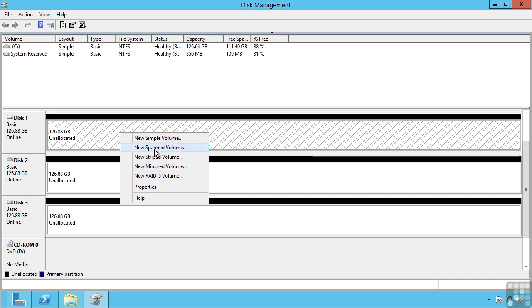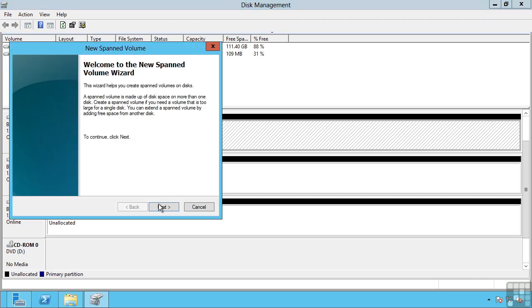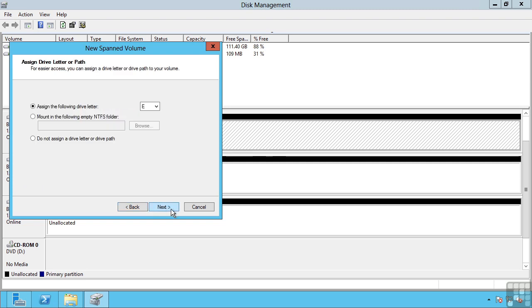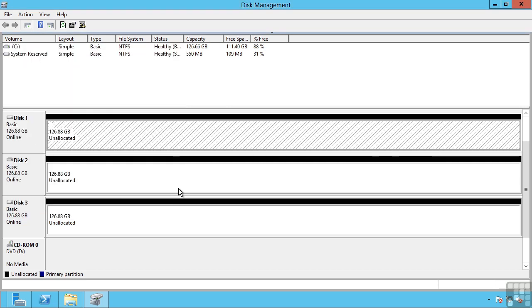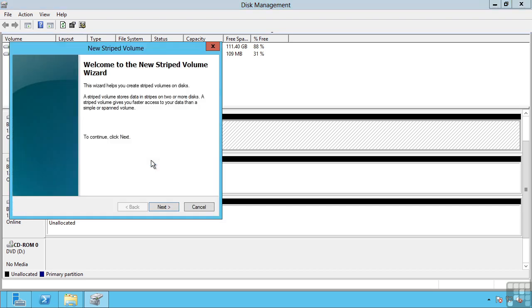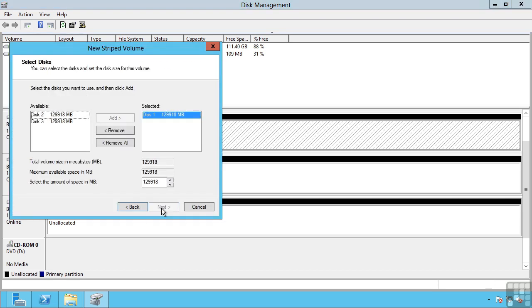A spanned volume uses space over multiple disks and the way this works is initially it writes all the content to one disk and then it carries on writing data to the second disk and the third disk. A striped volume actually works by alternating where it writes the data to. So one block is written to disk 1, the next block written to disk 2, the next block to disk 1 etc.